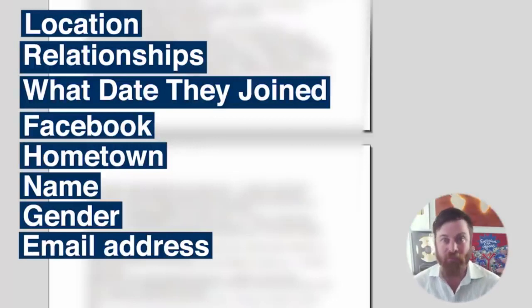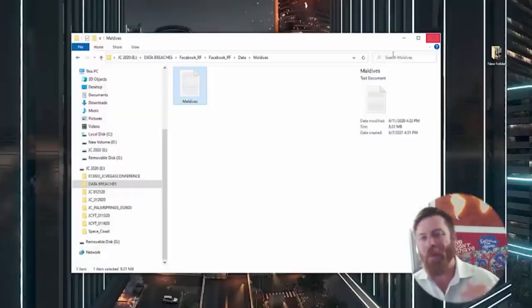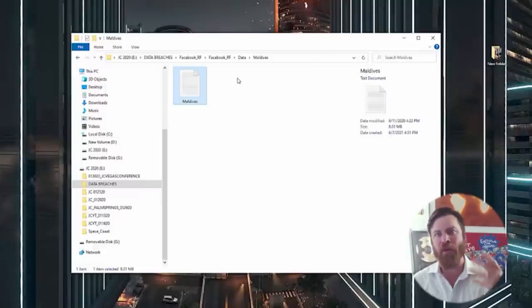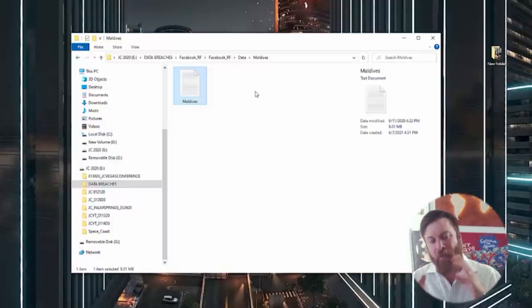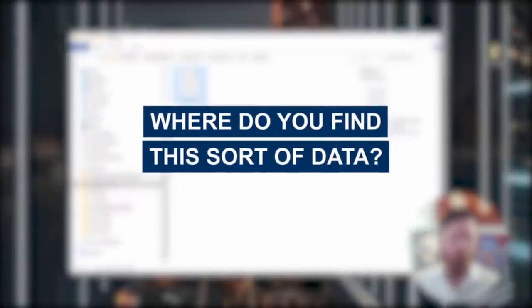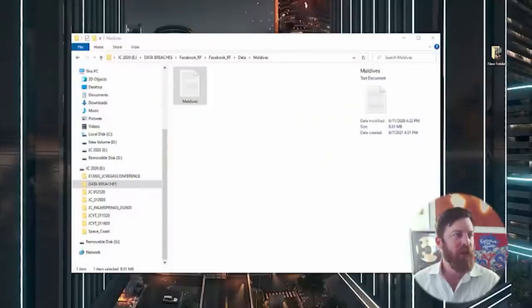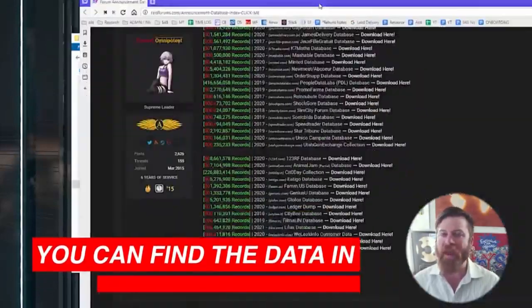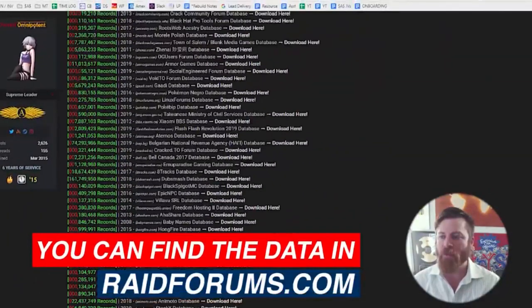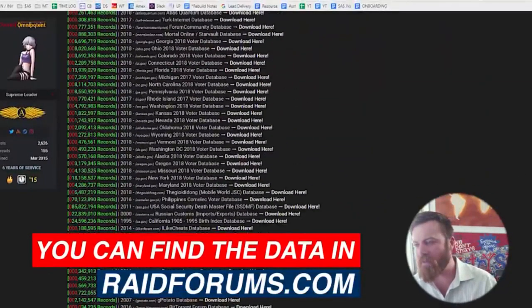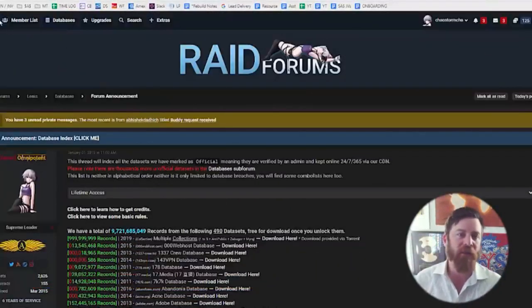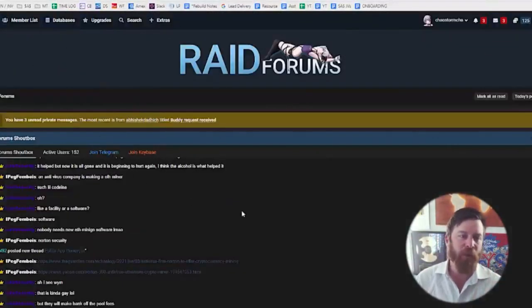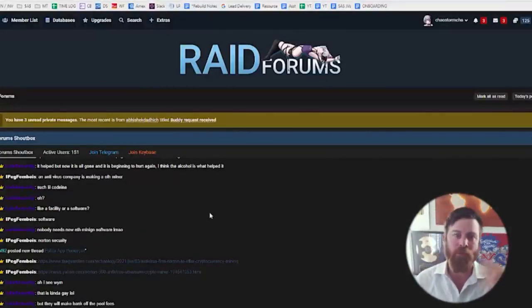Now where do you find this sort of data? How do you read this sort of data and how do you make money with it? First is where do you find it. One website that you can use to actually find this sort of data is a forum called raidforums.com. Raidforums.com is a website, it has a lot of cool data breaches on it and all sorts of stuff.